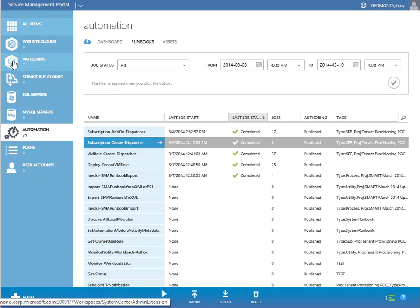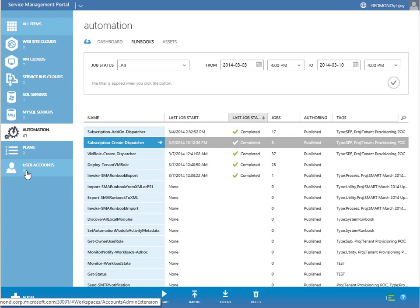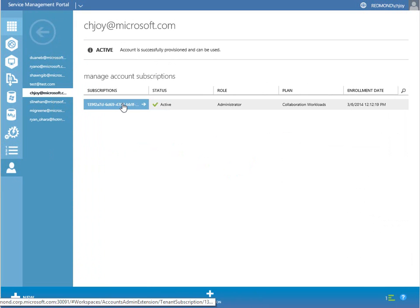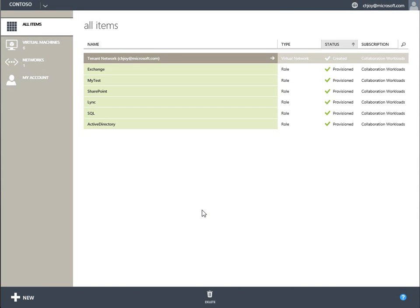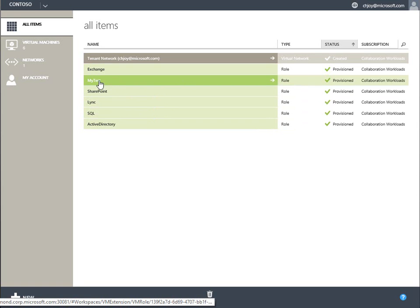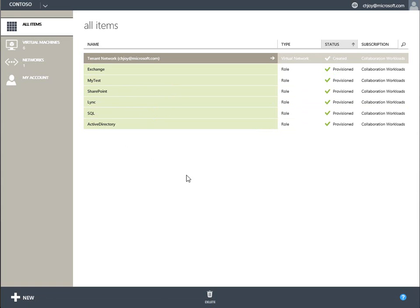So that's the automation bit. Let's take a look at user accounts to round this out. Go to user accounts, go to my user account, go to subscriptions. We can see what I have for that subscription: I'm using six cores, four gig of RAM, 480 gig of storage, and I have six virtual machines. Let me change personas and go over to my tenant portal. You can see it said six VMs — I've done a test deployment of a VM role since then. But you can see Exchange, SharePoint, Link, SQL, Active Directory — all provisioned — and there's that tenant network.